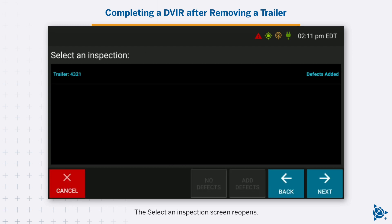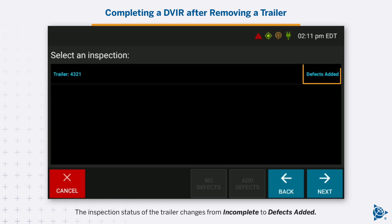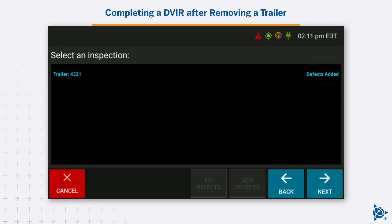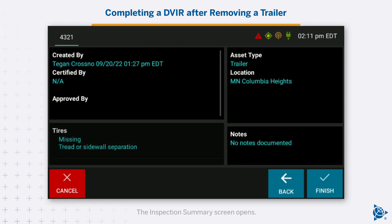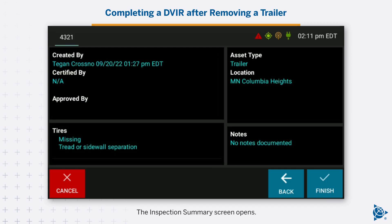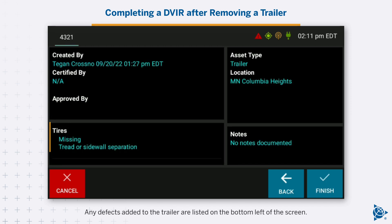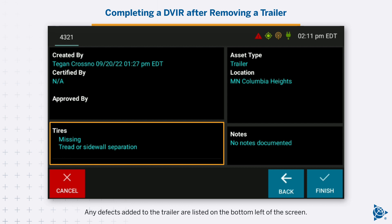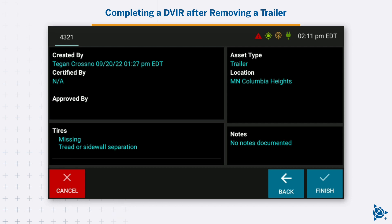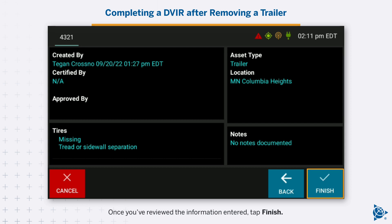The Select an Inspection screen reopens. The inspection status of the trailer changes from Incomplete to Defects added. Tap Next. The Inspection Summary screen opens. Any defects added to the trailer are listed on the bottom left of the screen. Once you've reviewed the information entered, tap Finish.